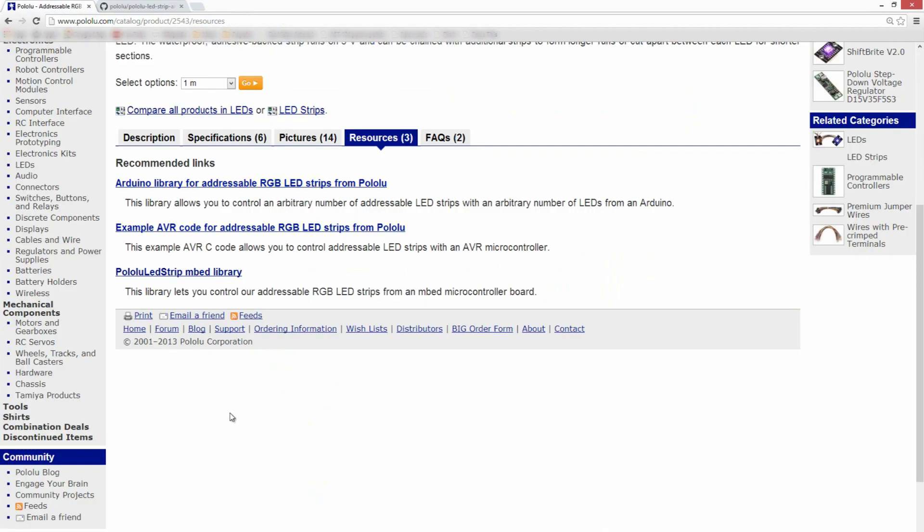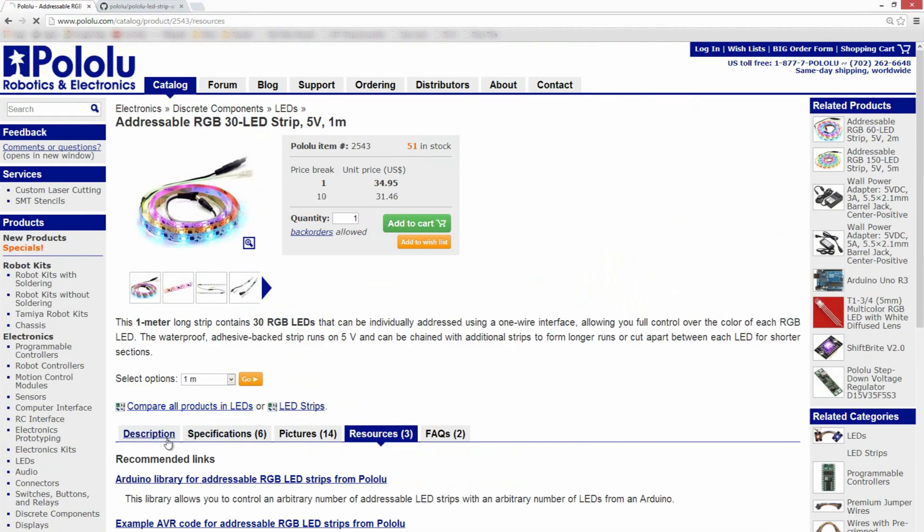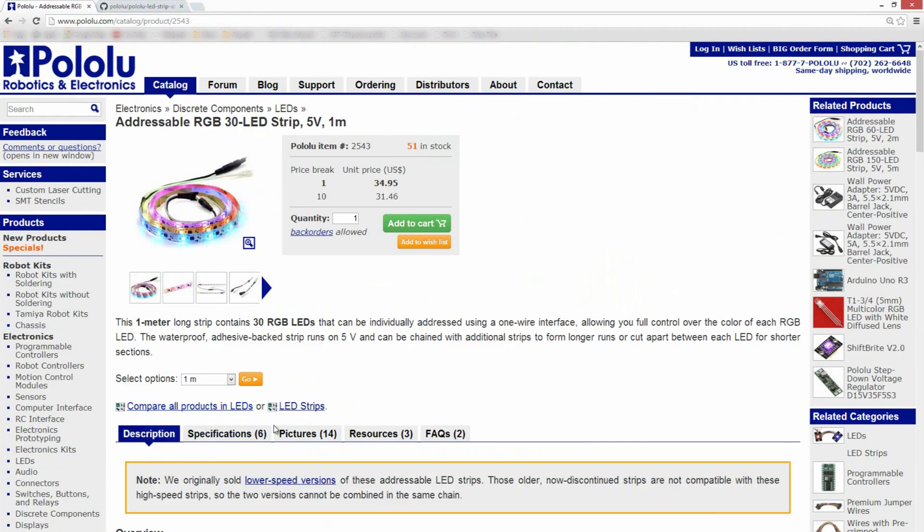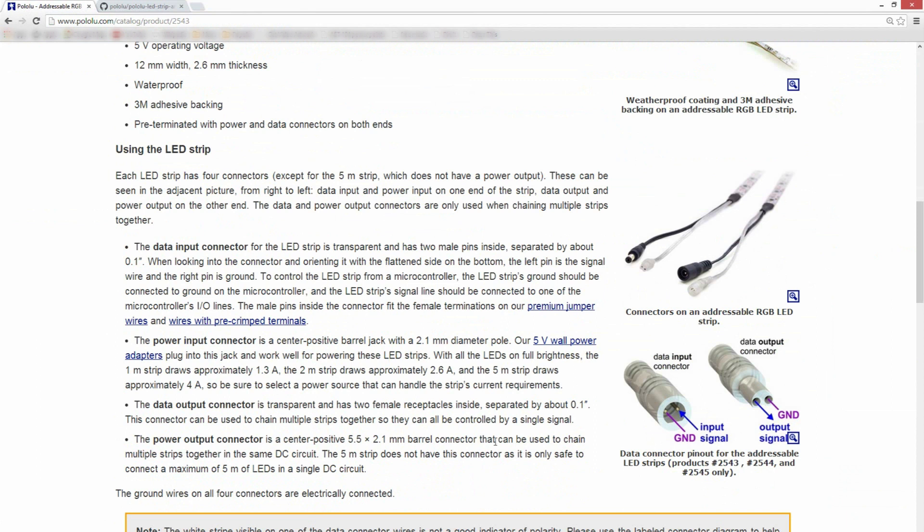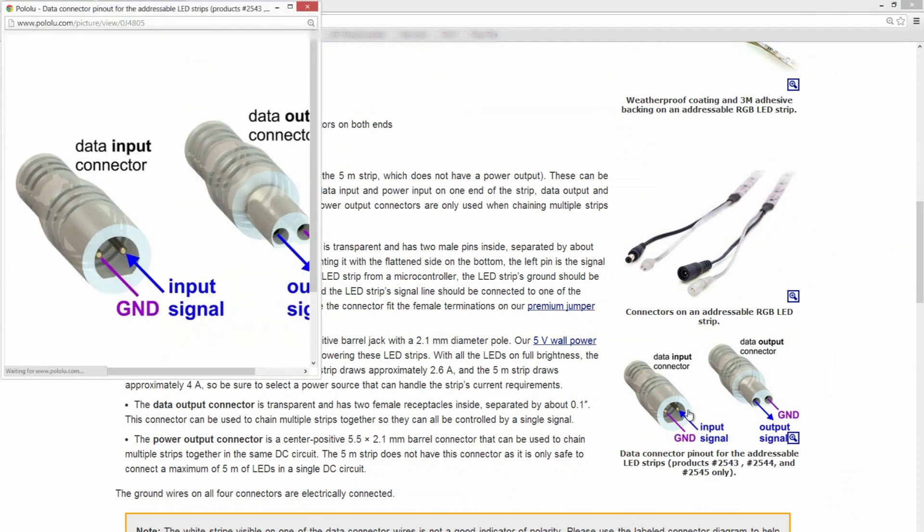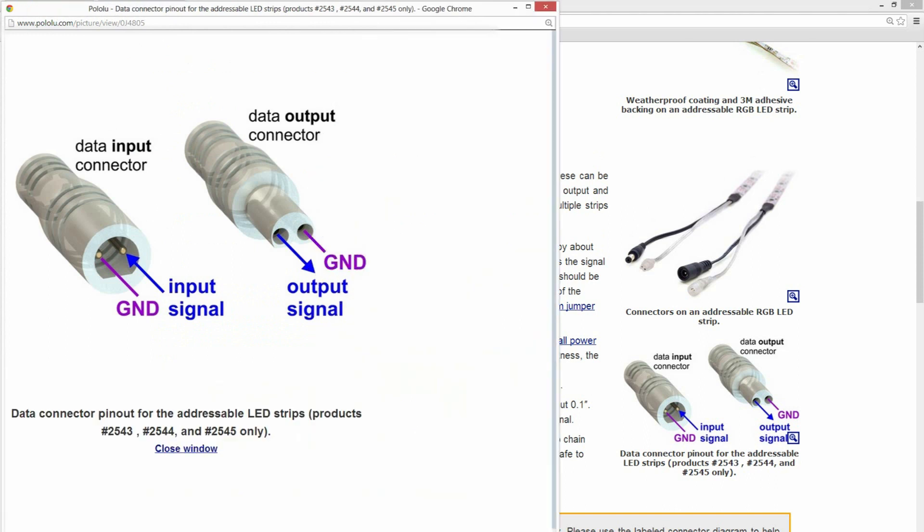Make sure we plug our LED strip in correctly. If you go right down here, you can see how you need to plug in your LED strip to your Arduino.